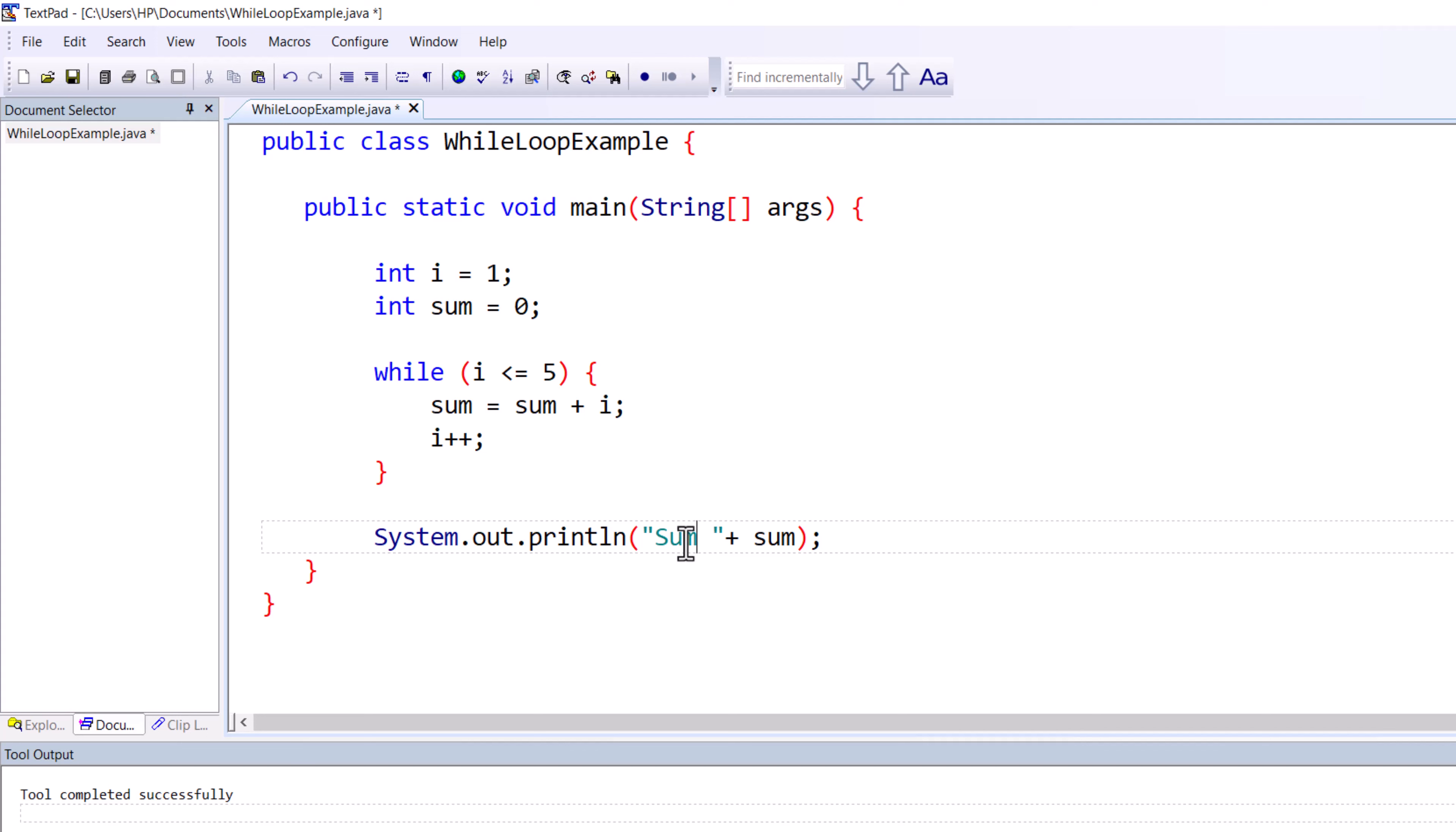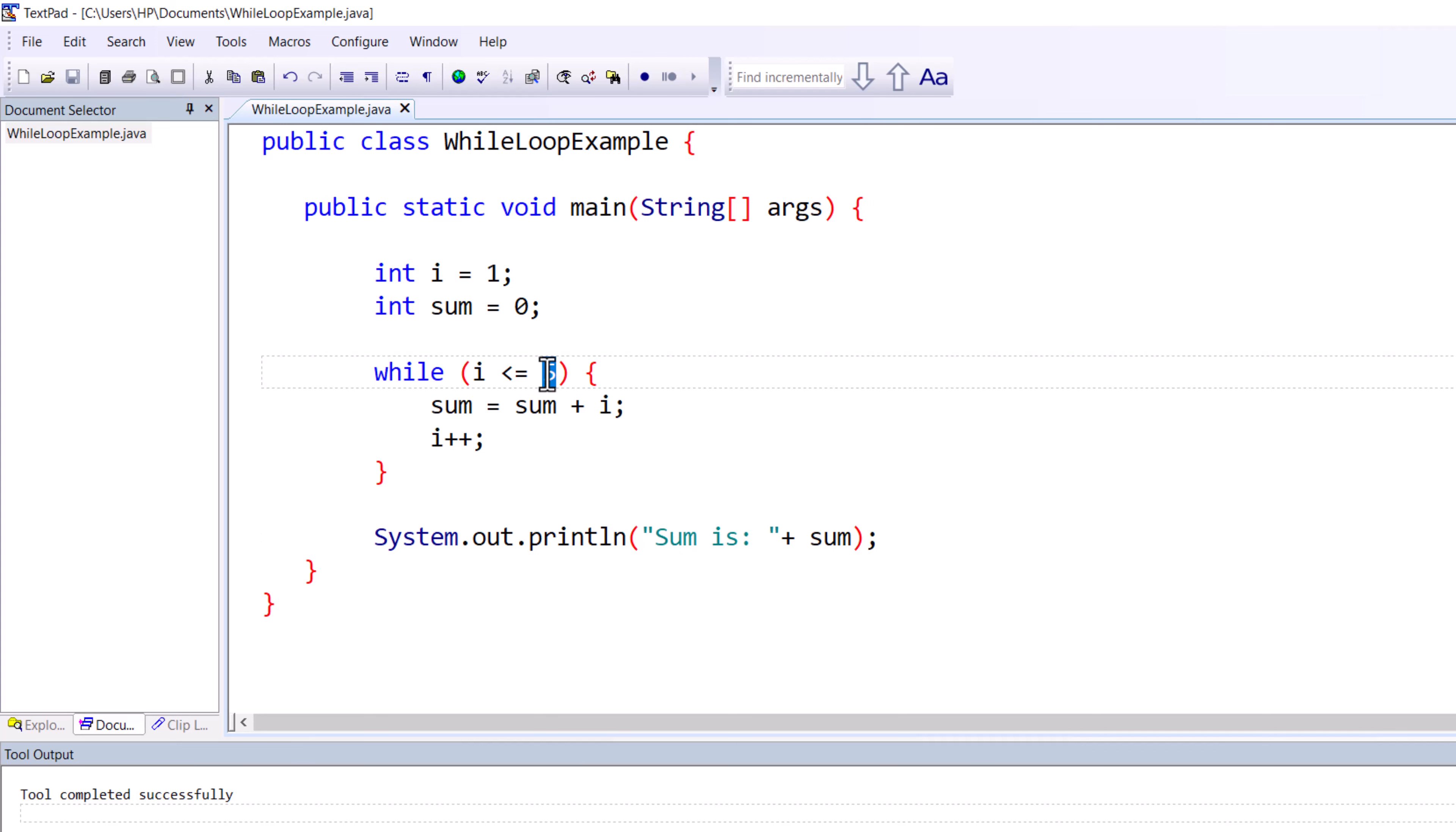You can write "summation is:" and then put the variable name. Remember, if you want to sum from one to ten, you have to change the condition from one to ten and give the equal sign.